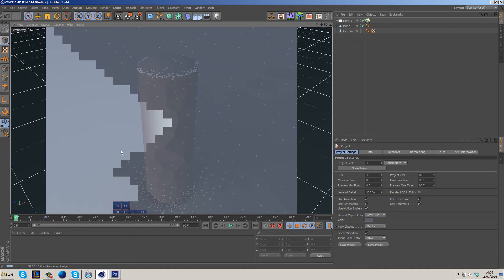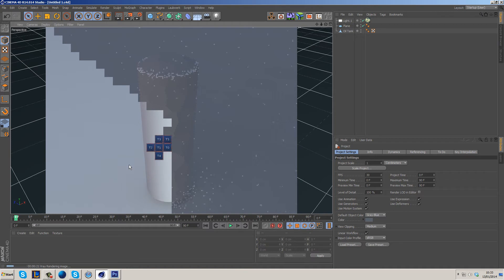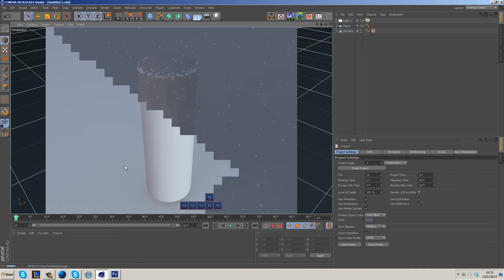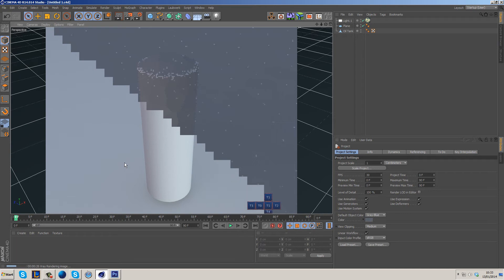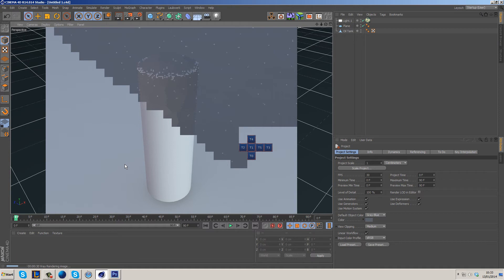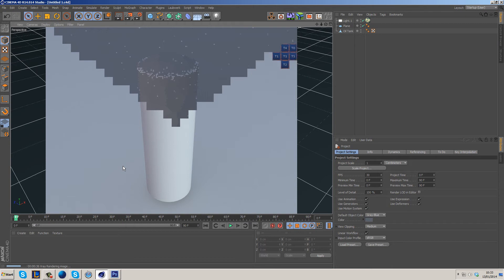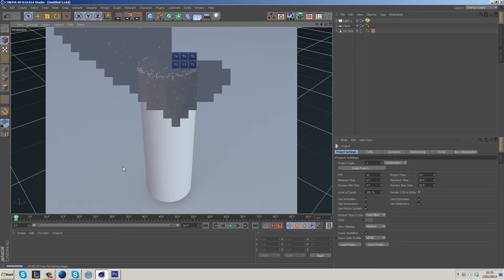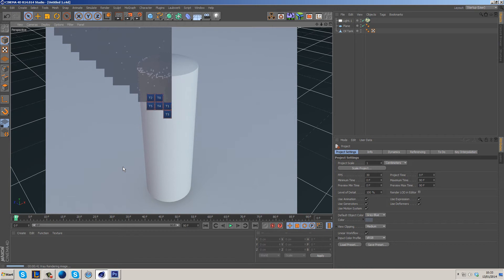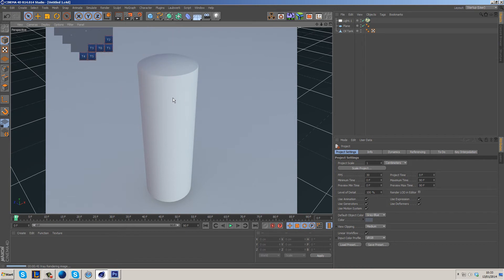So the one thing with V-Ray is it gives you really nice results. However, the render times aren't the fastest of course. That really does solely depend on your system, whether you have render farms or anything like that, but generally speaking it's not the fastest renderer out there, not by a long shot, but the results are fantastic. So this is what we've got and what we're going to do today is we're just going to add some displacement to this.